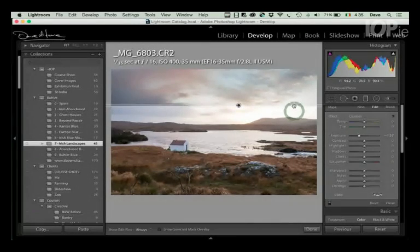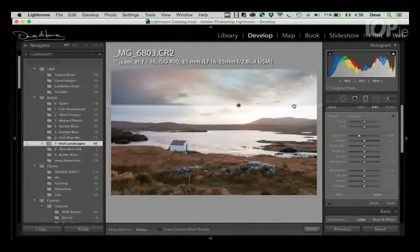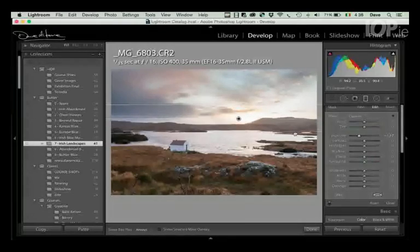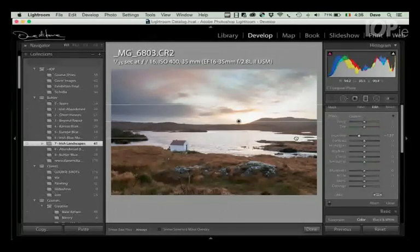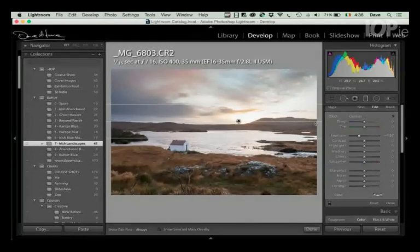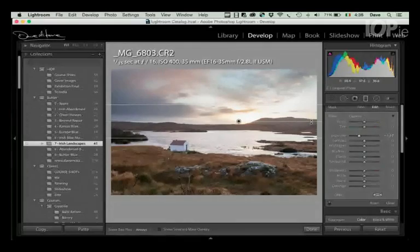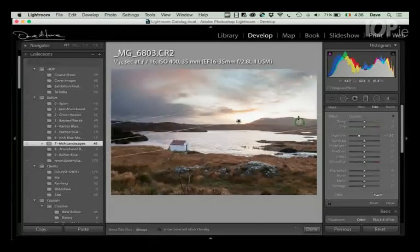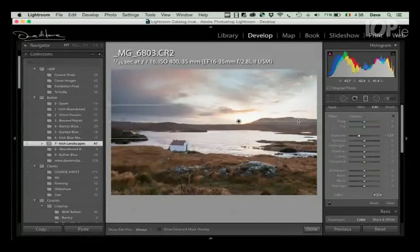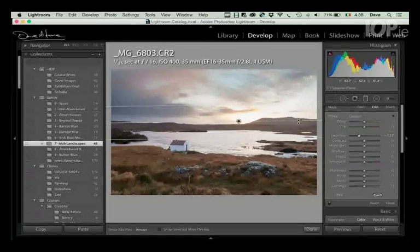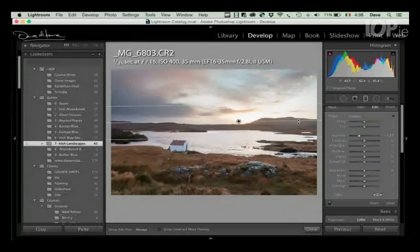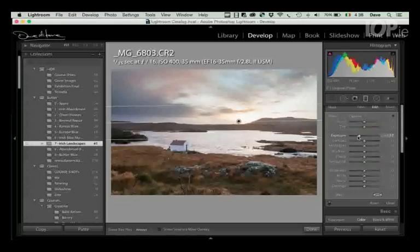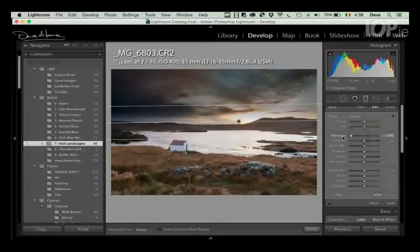So I can get a hard grad by going very close like that. I can get a soft grad by coming down like that. I can take the center line here where the pin is and I can drag that around so I can angle it. I've got a horizon line that's not quite straight.